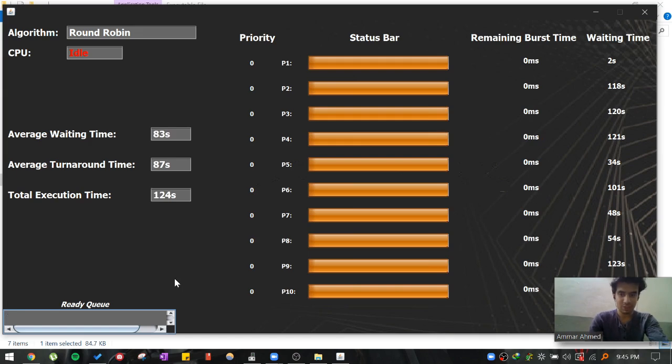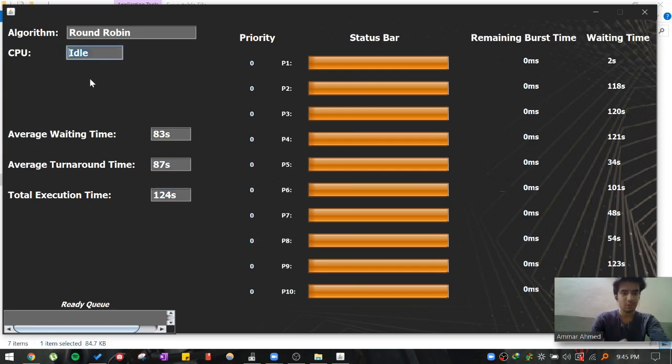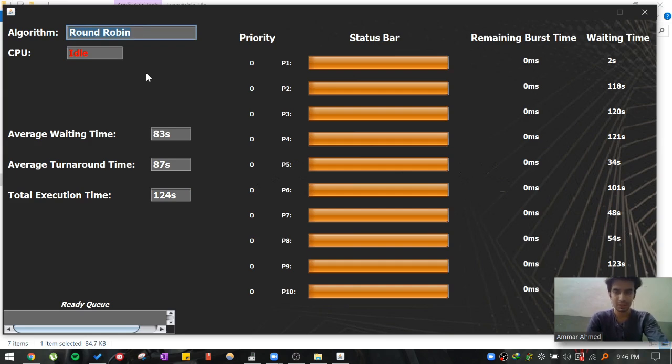After all this process is done, you can see the average waiting time, average turnaround time and the total execution time. You can see also the state of the CPU. So this is just one of the four algorithms that we have developed. The round robin tells you the performance of the round robin compared to other algorithms that we have actually developed.